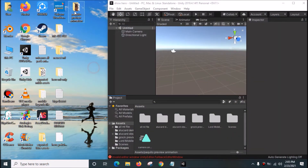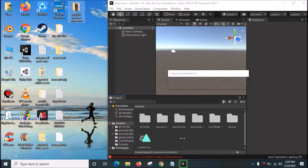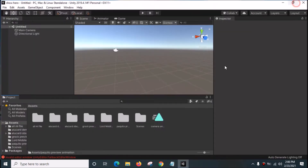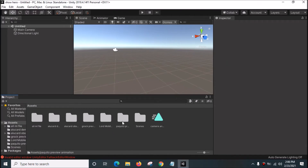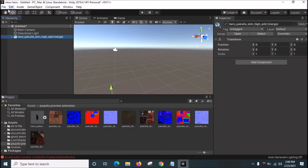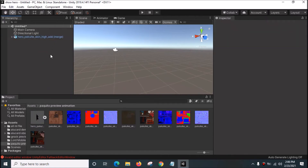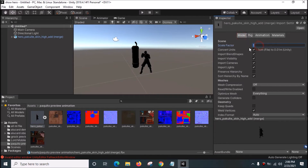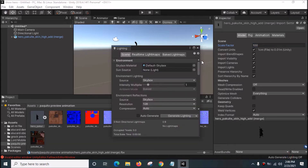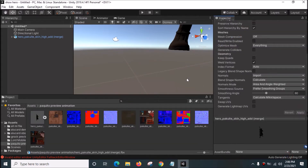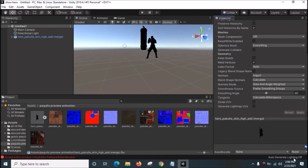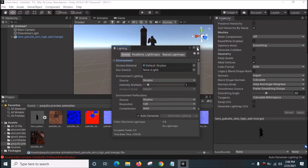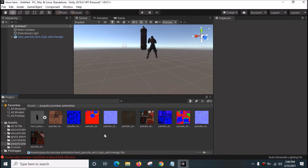Now we want to view the animation inside Unity. Drag the file into Unity. Drag the 3D model into the Hierarchy, press F to focus it — the model is very small. Select it, go to the Model tab, and change the Scale Factor from 1 to 100. Click Apply — the 3D model is now bigger. Then click Auto Generate Lighting.